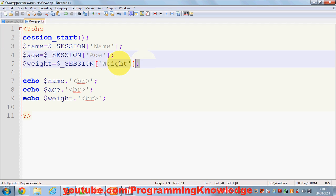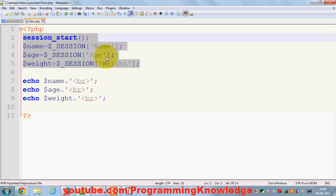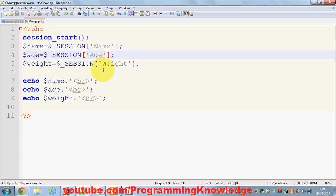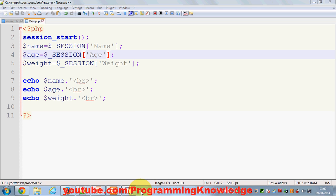Sessions are commonly used with login information — for example, once a user logs in you want your application to keep them logged in until they log out themselves from any page. This is how sessions work in PHP. I hope you enjoyed this video — please like, comment, and subscribe. Bye for now.